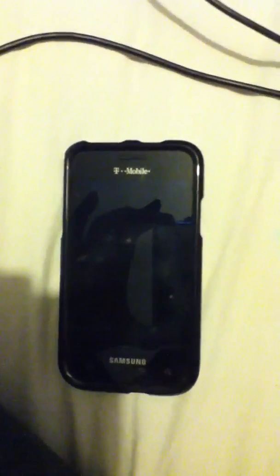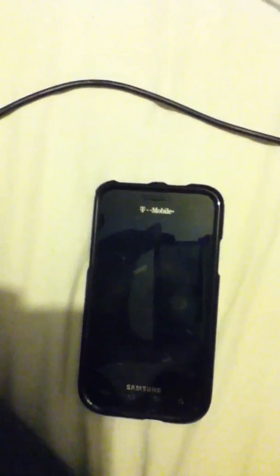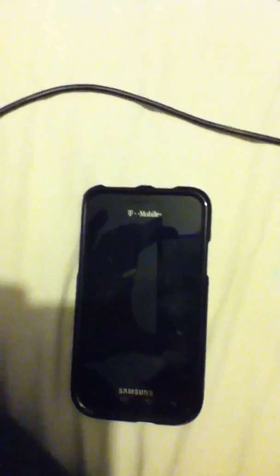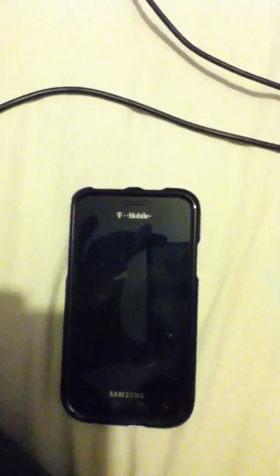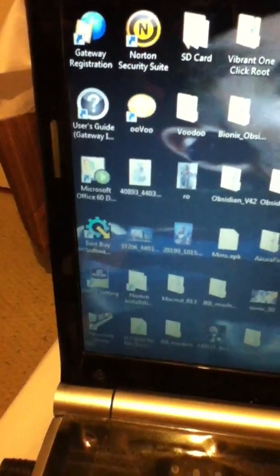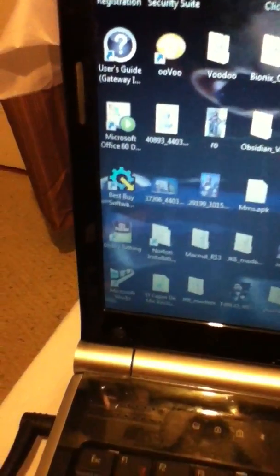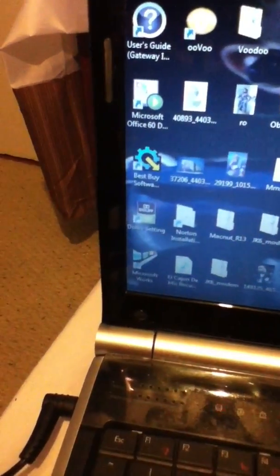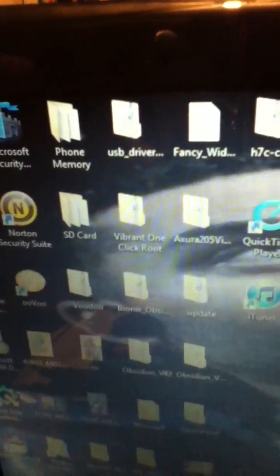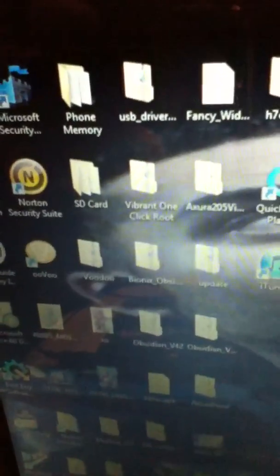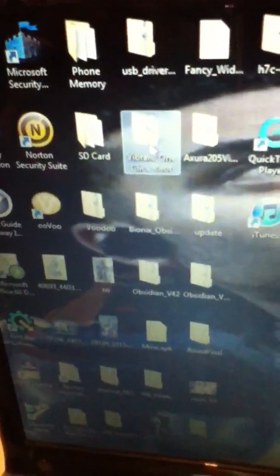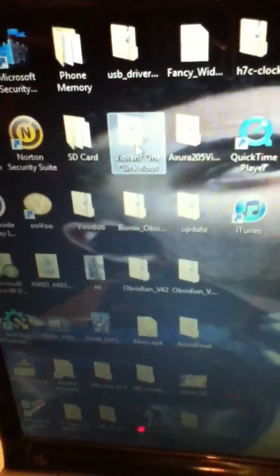First thing you're gonna need is your computer, your laptop and all your other accessories, your USB cable, phone itself. First thing to do on your laptop or computer is go online, Google Samsung Vibrant one-click, Samsung Vibrant one-click root. It's gonna give you that program right there, Vibrant one-click root. Once you download the zipped folder you have to extract the files and then there's gonna be a program. Let's see if I could find it in there.